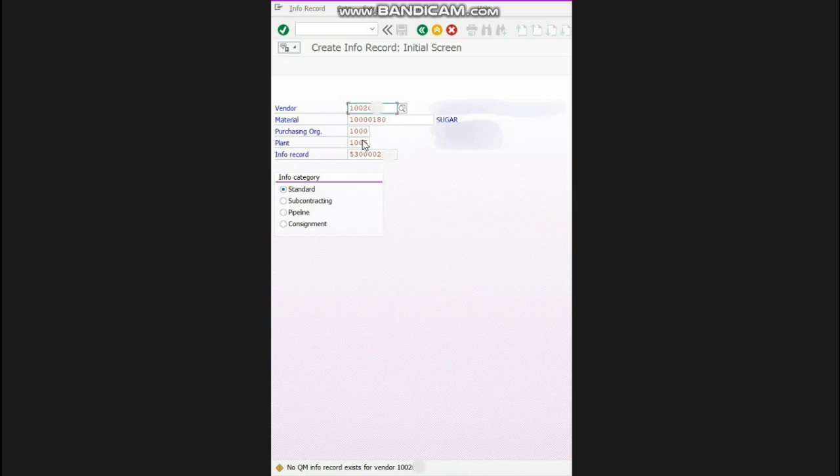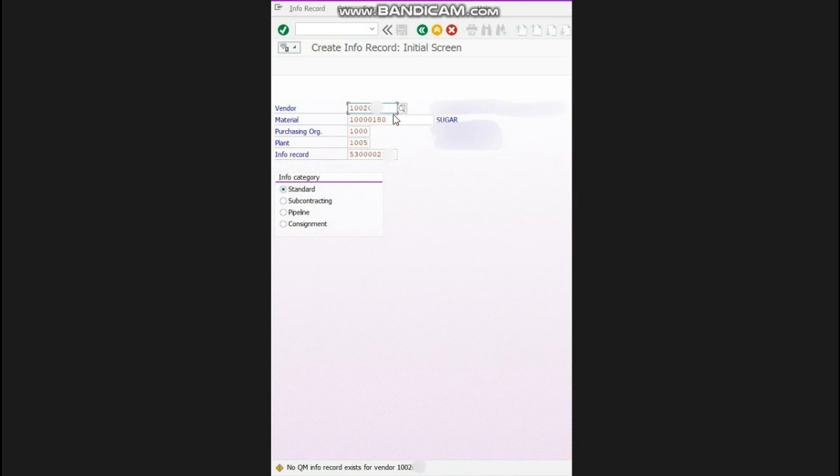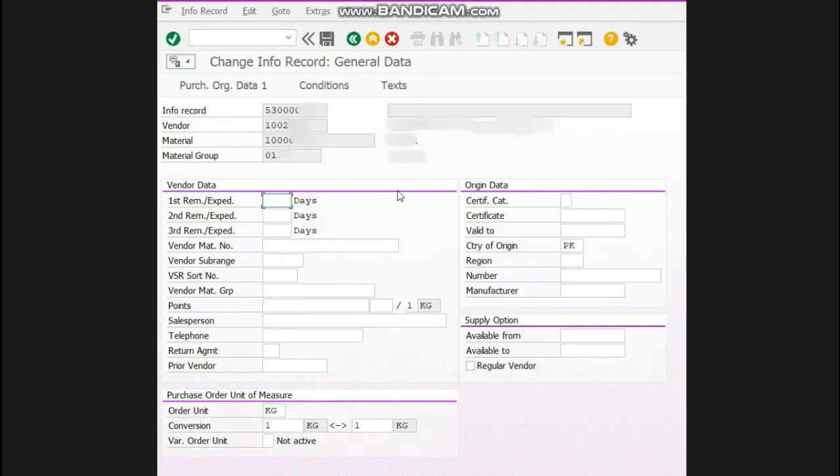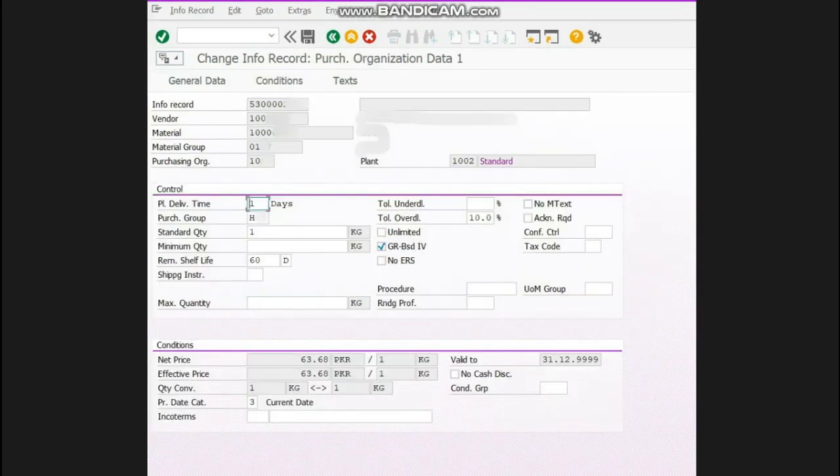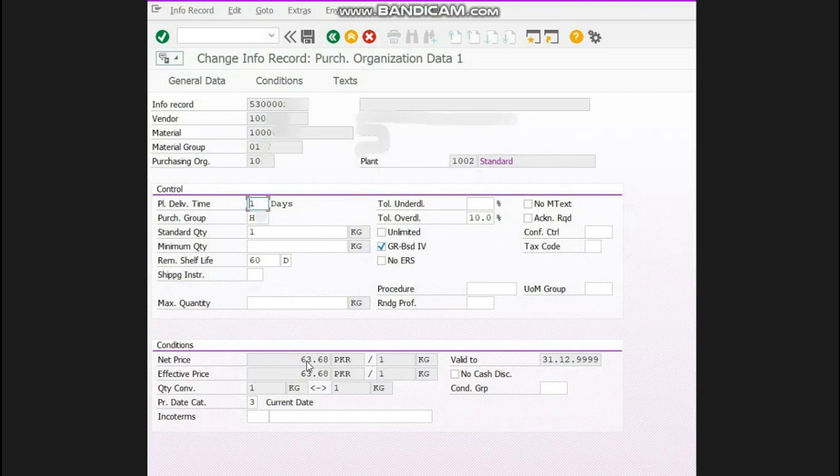This screen will appear. You don't have to write anything, just press enter. Now you can see the net price is 63.68. You need to change this rate.